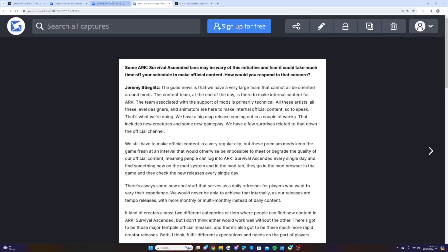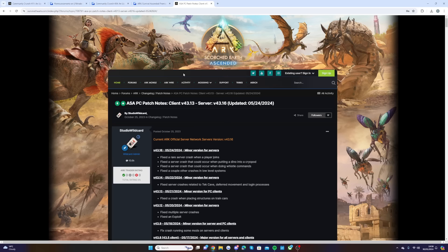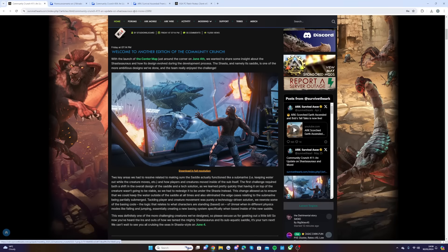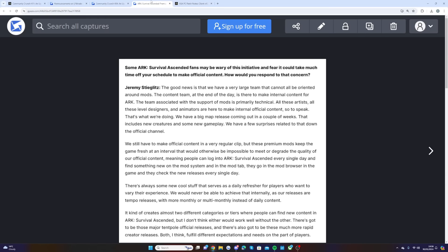One thing is very interesting here: we know we're getting the Shastasaurus, but in this Jeremy says new creatures and some new gameplay. We have no idea what other creatures could be coming to the Center, but by the looks of things we could be getting some surprises on another new creature or more, and whole new gameplay.